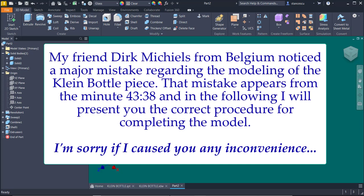We start from the minute 43:38 and this will go to the end of modeling. Be careful, I start the presentation from the minute 40 for you to understand better the situation. Thank you.